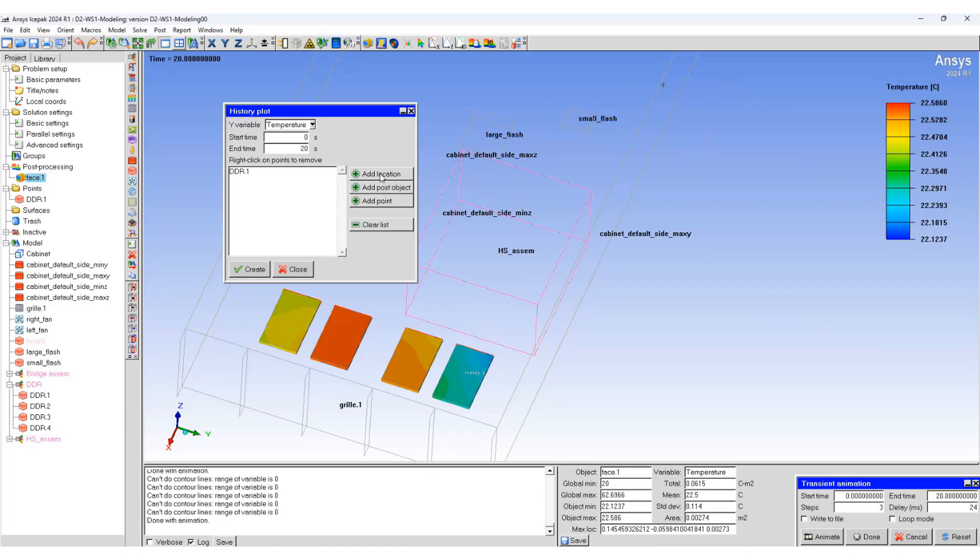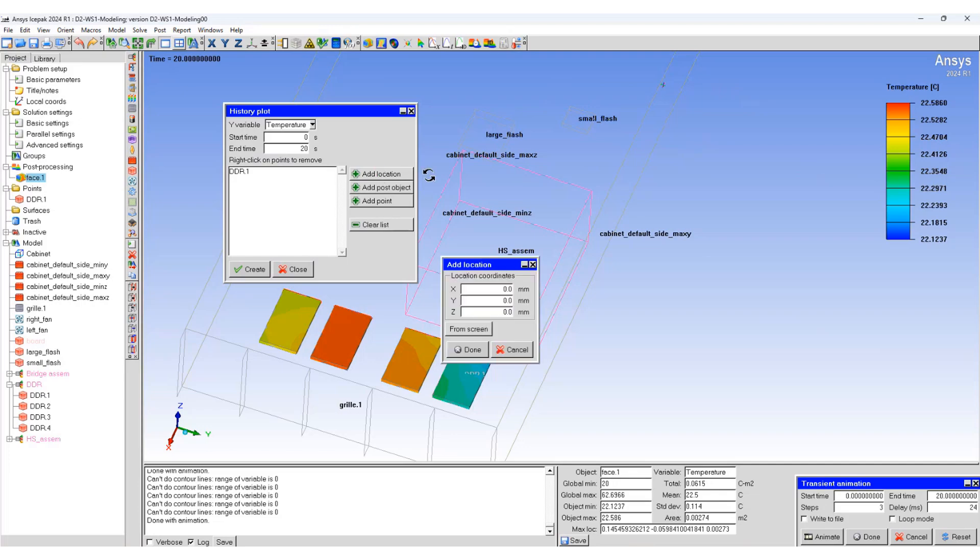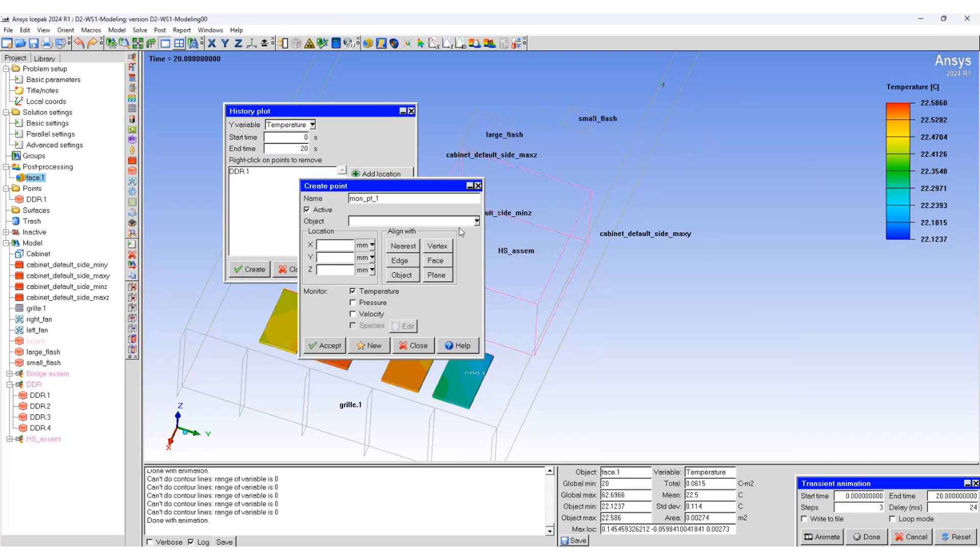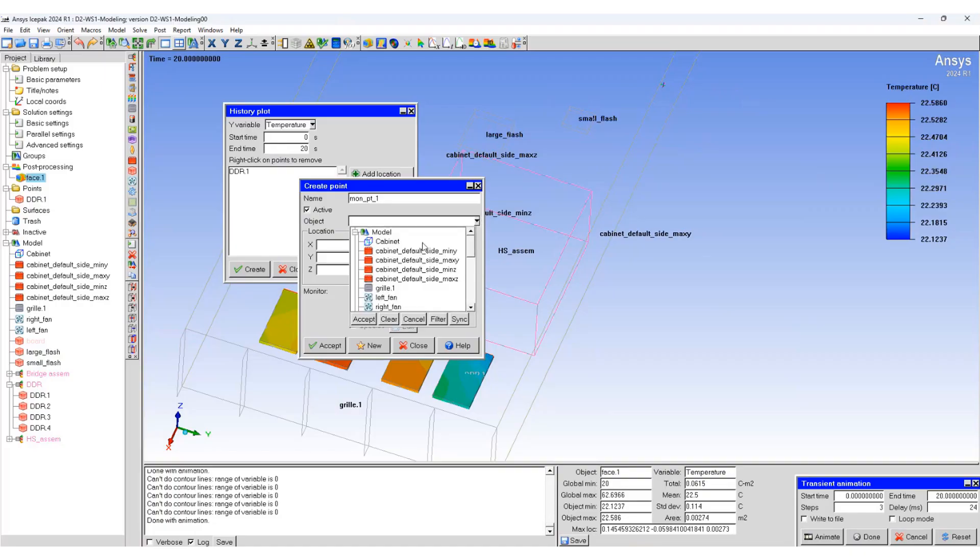Or you can create a new point by adding a location, creating a new point, and selecting another object.